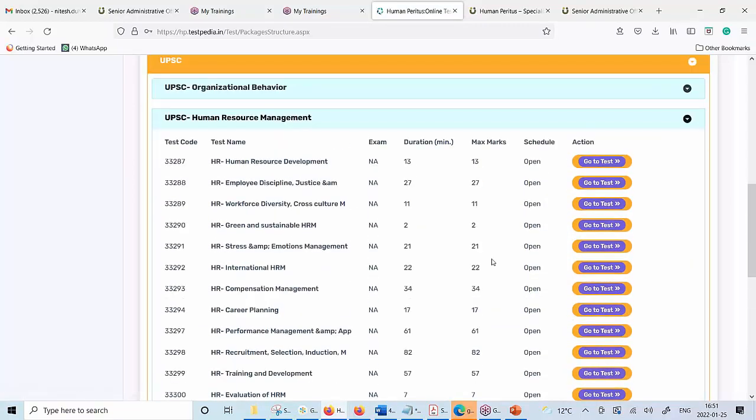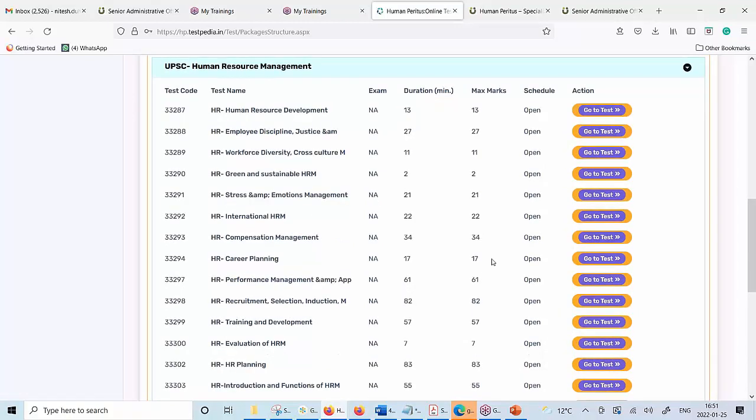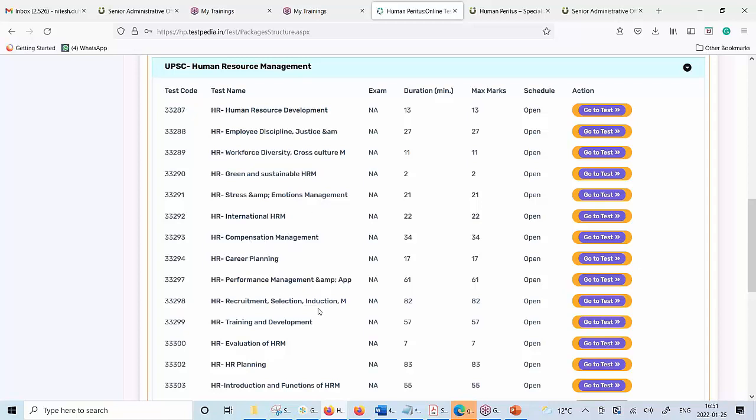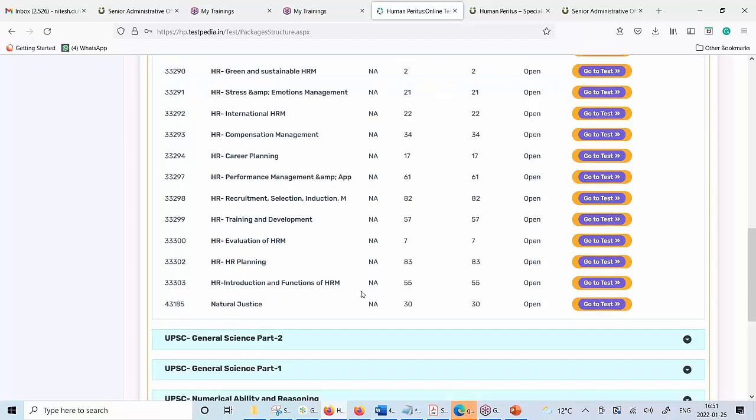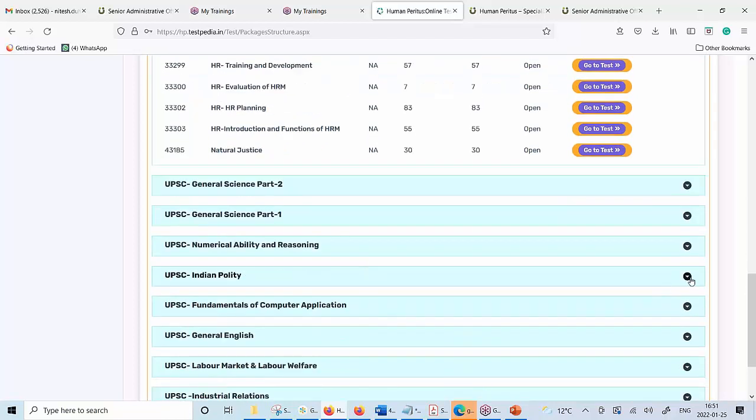For example, as you can see, the topic of HRM has been subdivided into smaller topics in front of you. You can see that there are 27 questions only for the topic of employment discipline. Similarly, there are 34 questions only related to compensation management. There are 82 questions related to recruitment only.